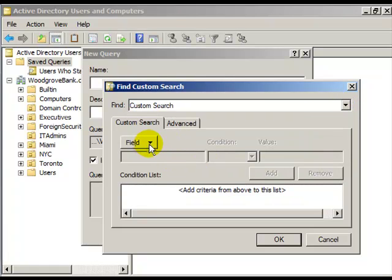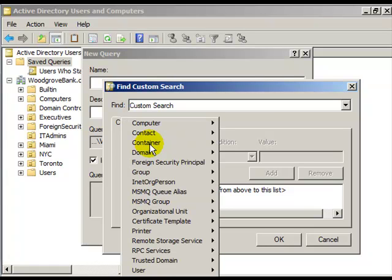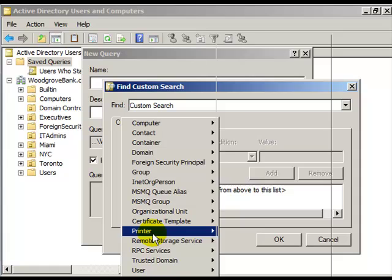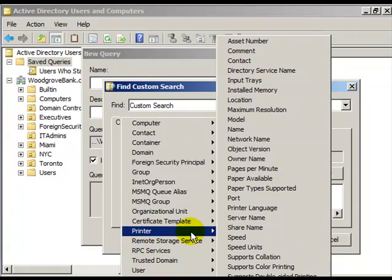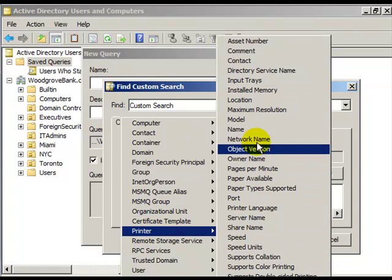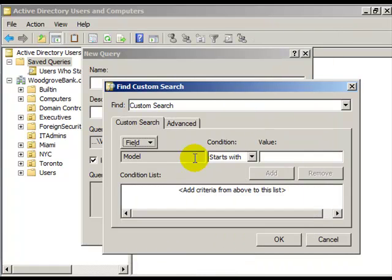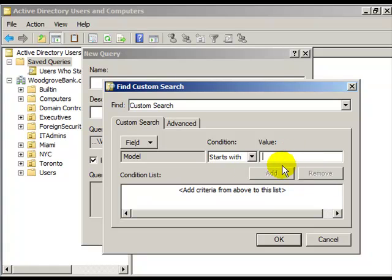Now you can filter out any type of thing from your Active Directory you would like to see. You could view Printer by the name of the owner or by the model. Just choose Printer Model, and it will say Starts With, and whatever model printer you want.